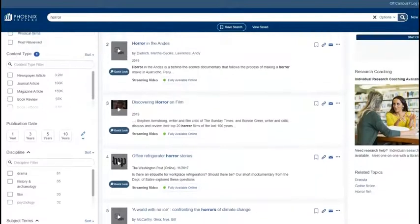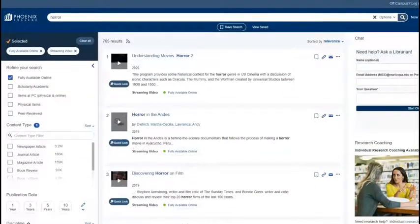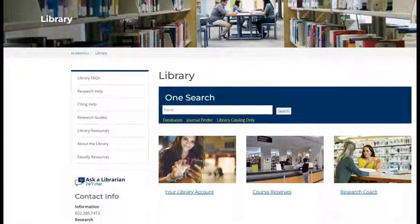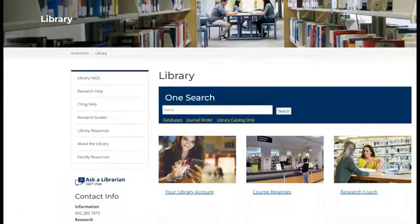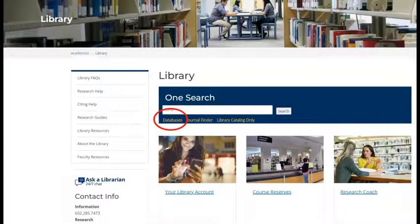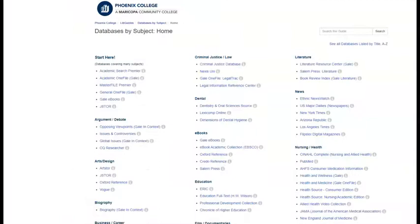The other way that you can search is by browsing directly on our streaming video databases. From the homepage, click the Databases link, then click See All Databases Listed by Title.